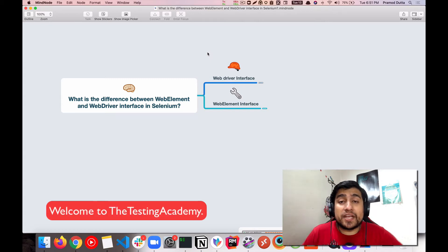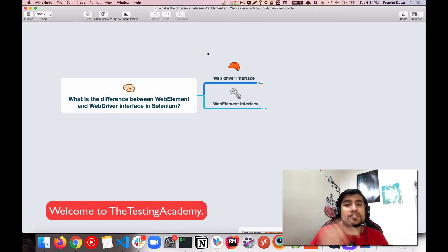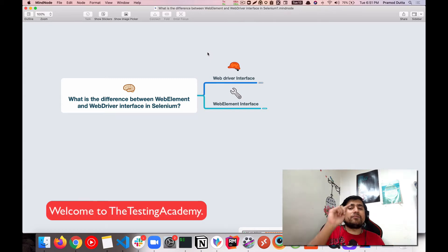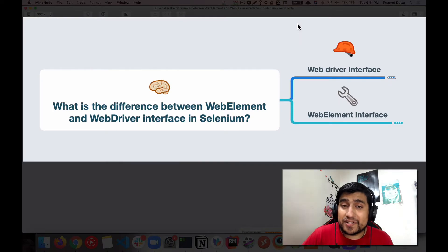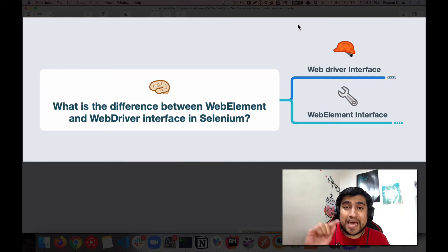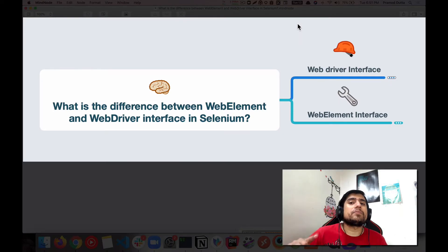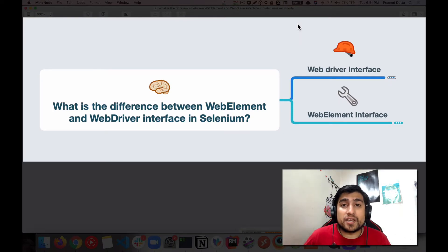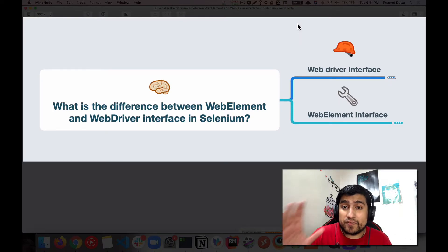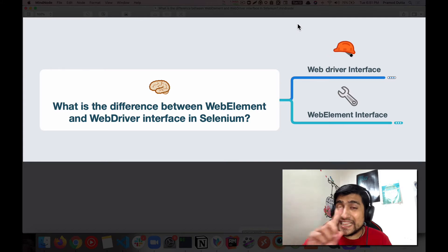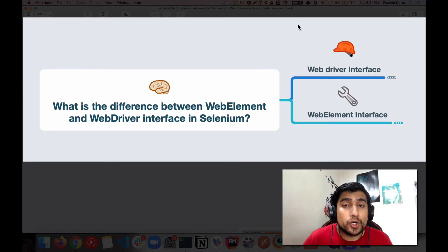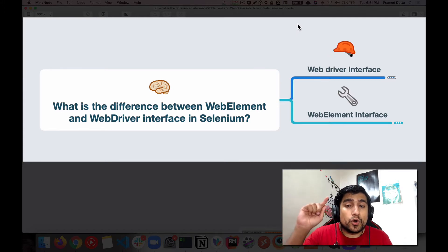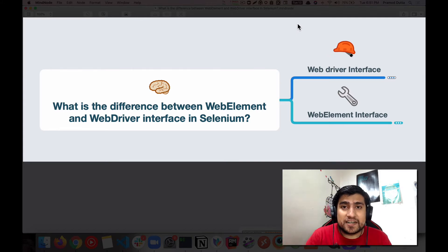Hey guys, welcome to Desktop Academy. My name is Pramod and in this video we are going to learn about the major difference between a WebElement and a WebDriver interface. We're going to see a couple of examples, and in the end we're going to see a practical demo. So let's get started.